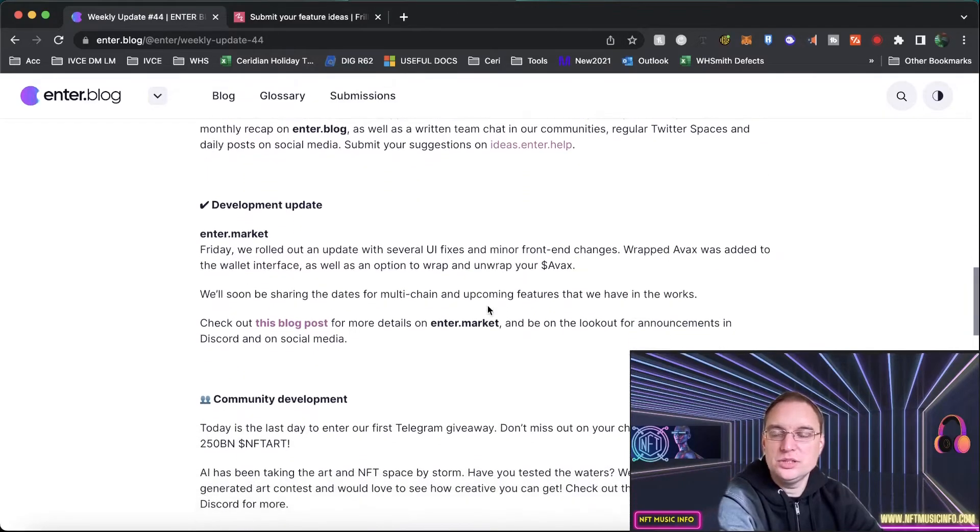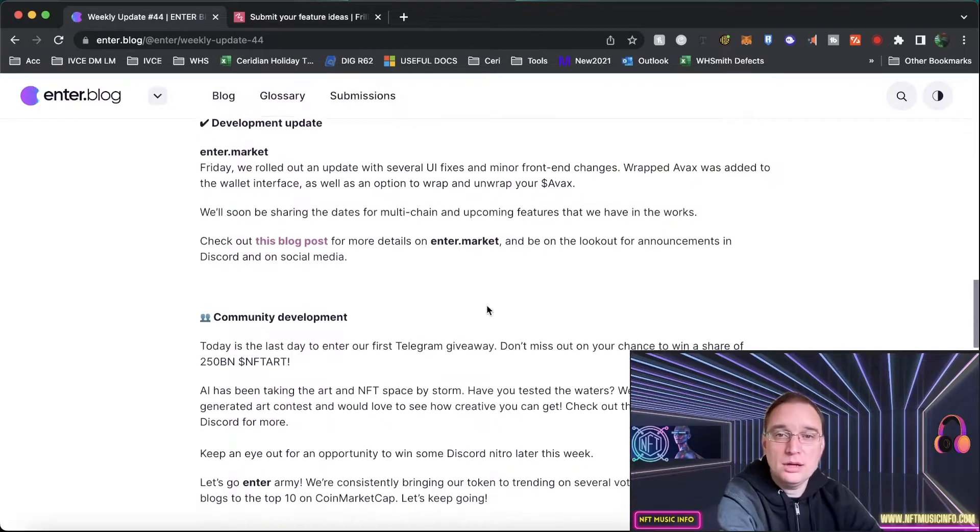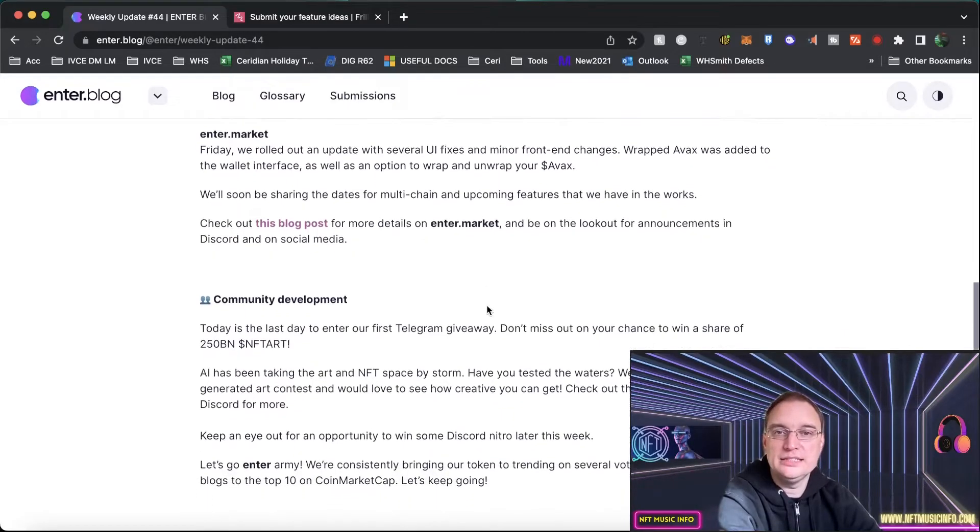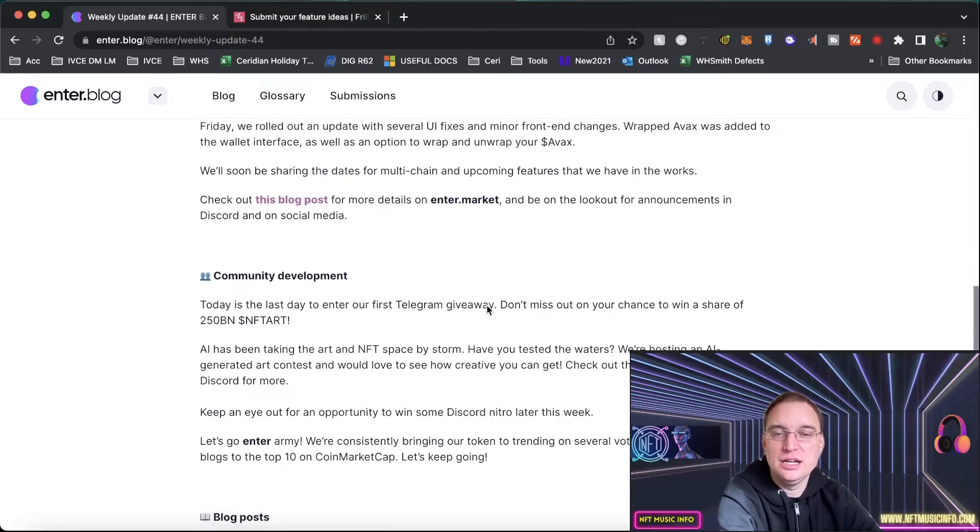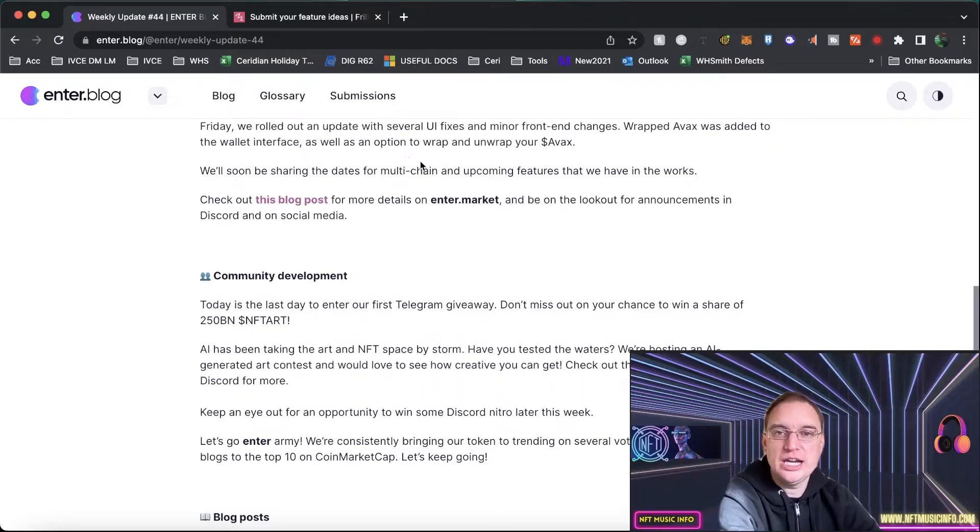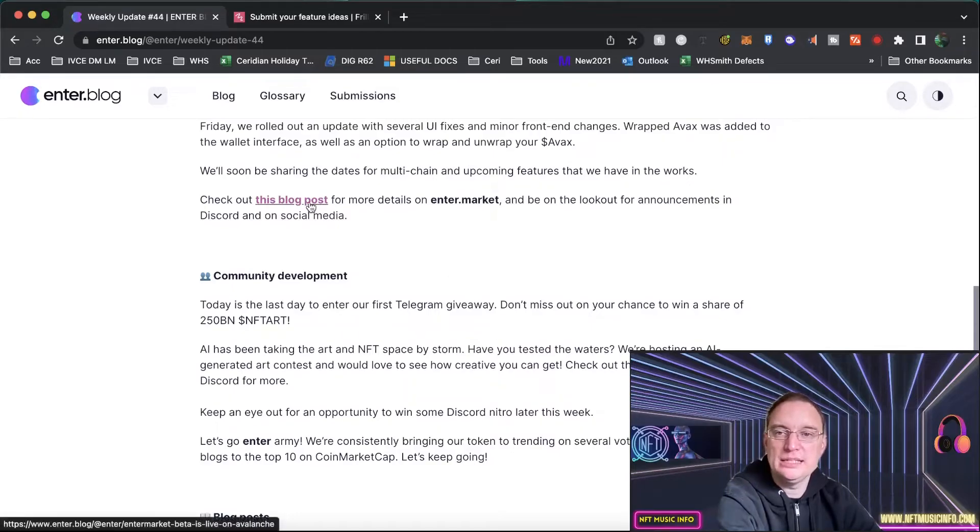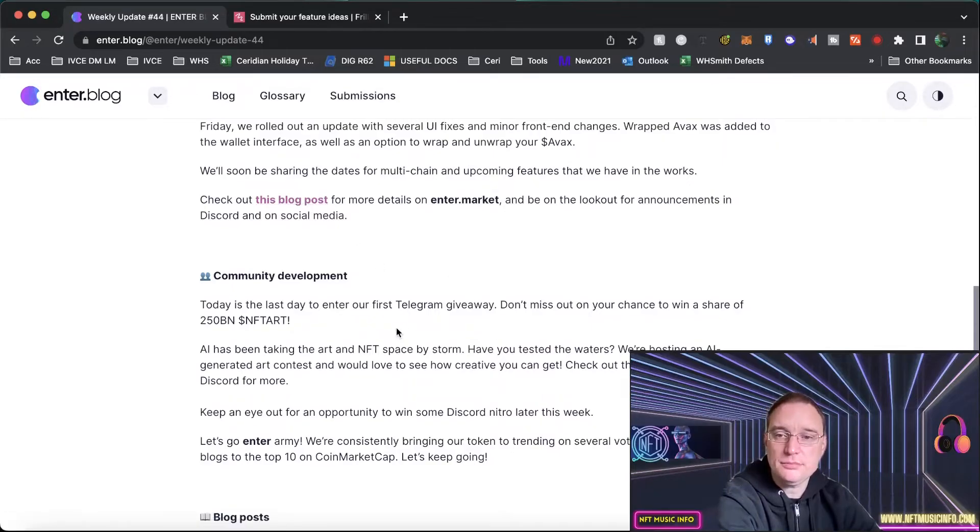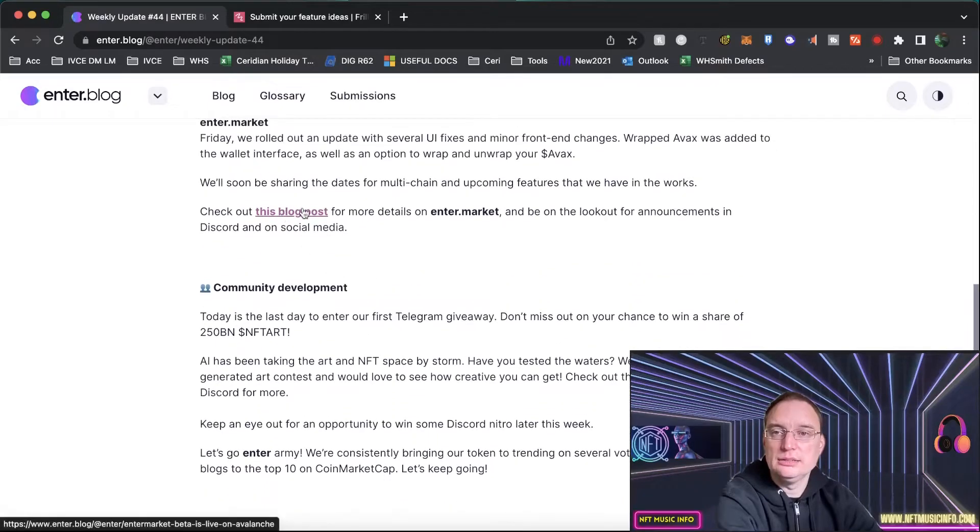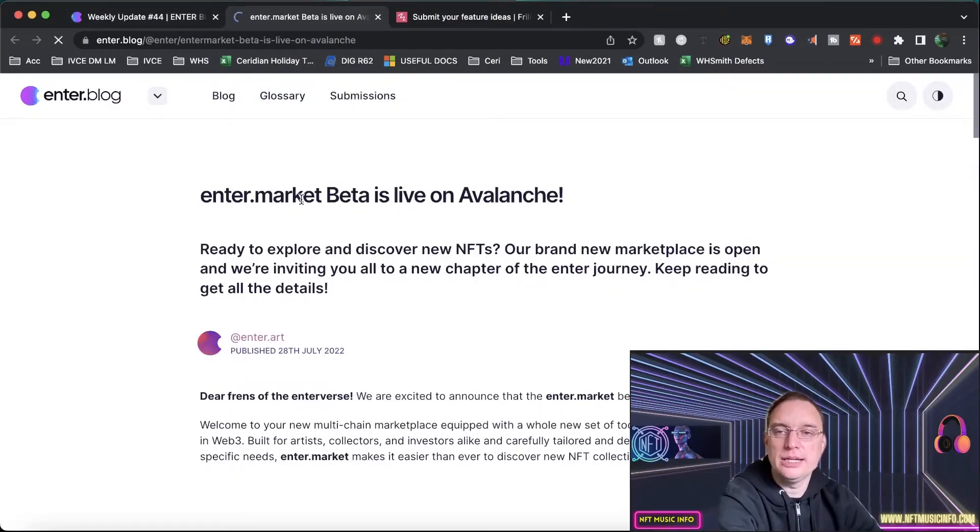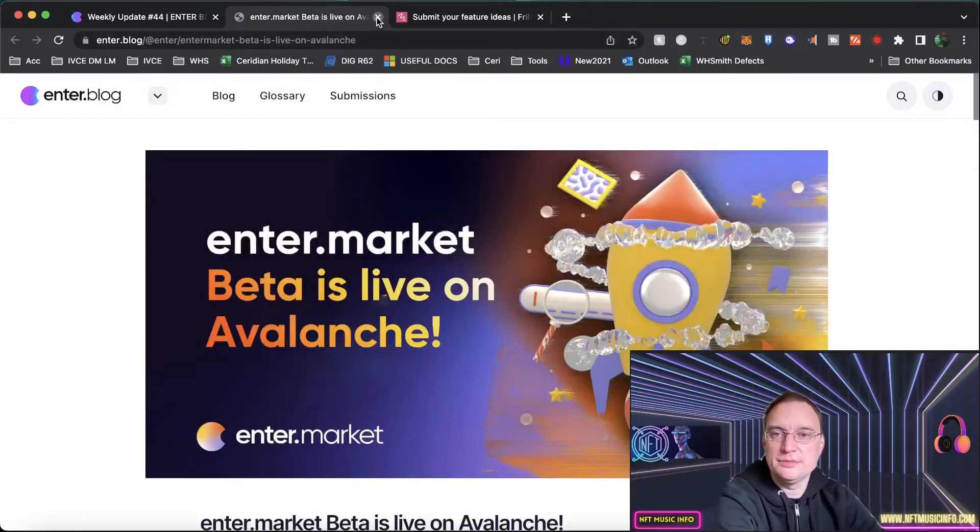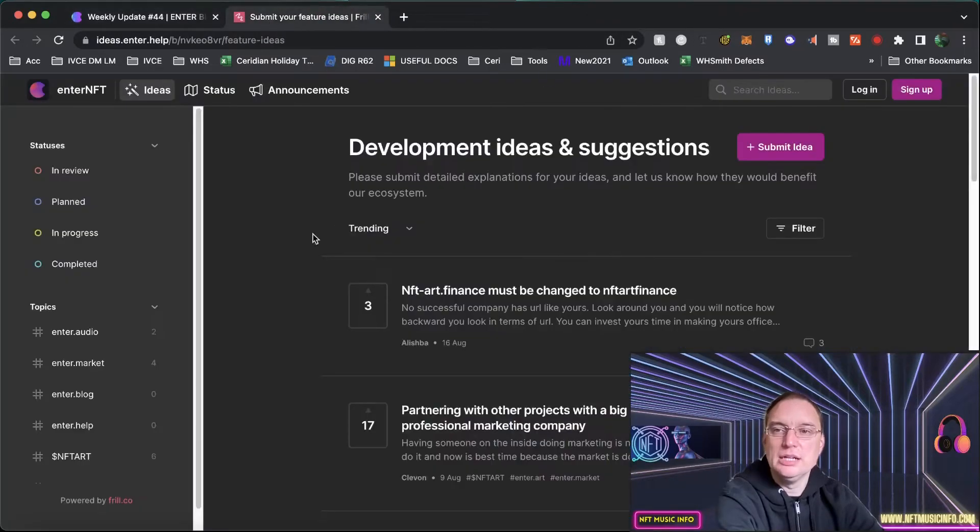They also talk about development update for enter.market. So they've been doing more fixes, more front end changes. They've been doing wrapped avalanche. AVAX was added to the wallet and they'll be showing the dates for multi-chain and upcoming features that they have in the works. They've done a blog post for enter.market as well. More giveaways as well. That one we've already covered.